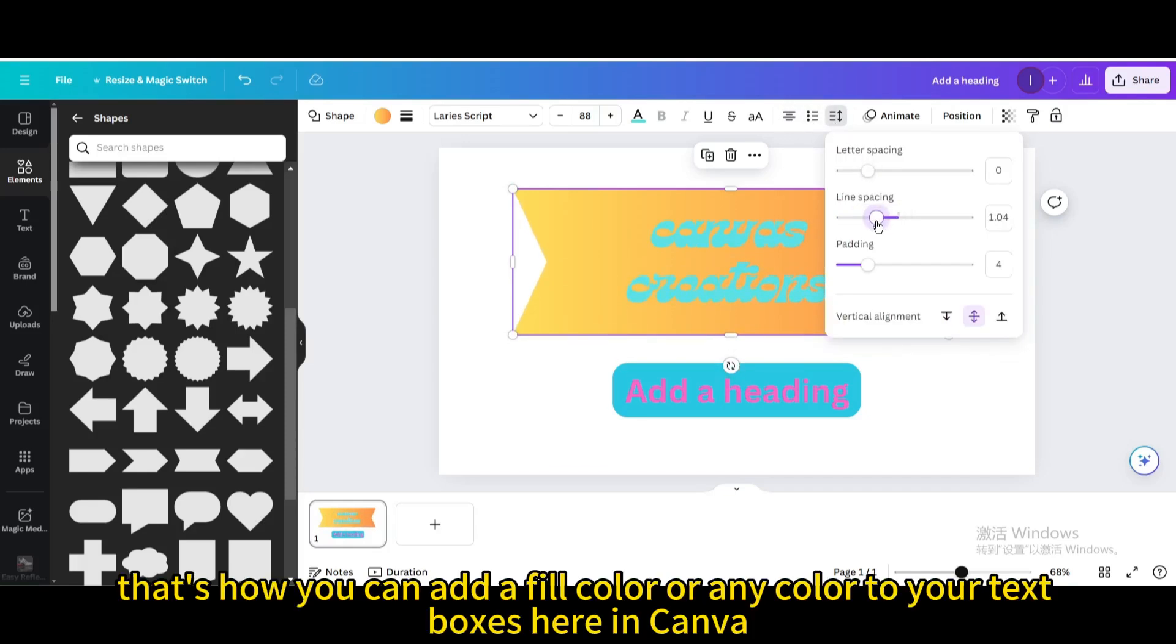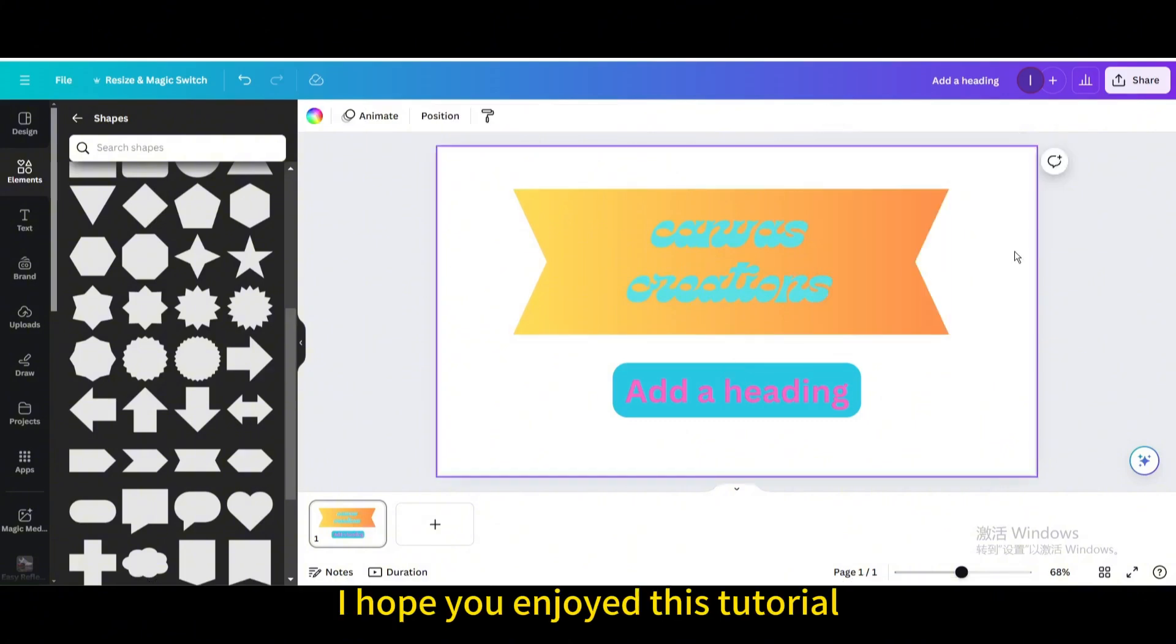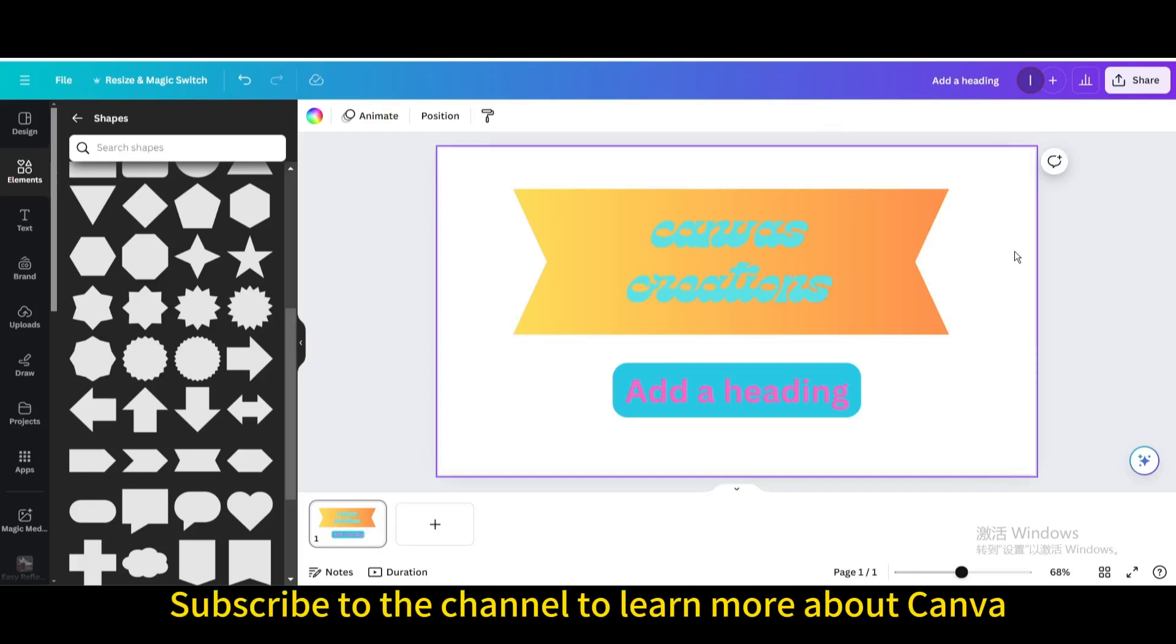That's how you can add a fill color or any color to your text boxes here in Canva. I hope you enjoyed this tutorial. Subscribe to the channel to learn more about Canva.